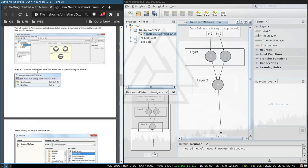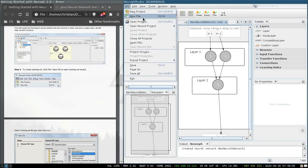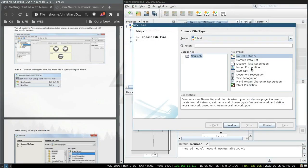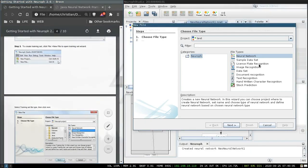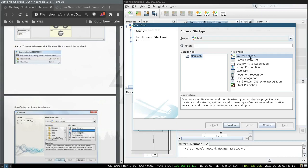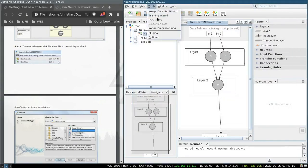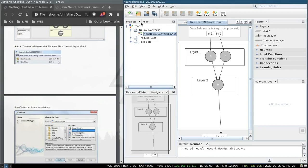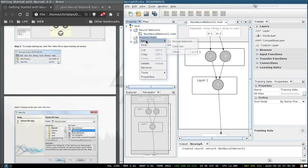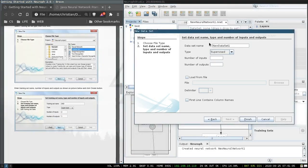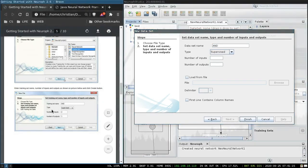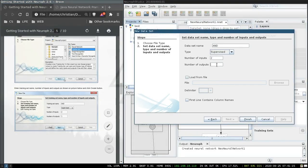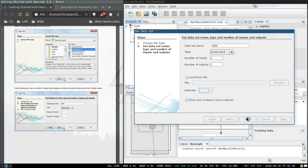So let's click file, new training set. Okay so we don't have training set in here. Okay we have this instead. So tools, training set wizard. Please select a project with data set. New data set. Okay yeah that's what we want. So let's name it the same as they are in the tutorial. Type supervised. Finish.